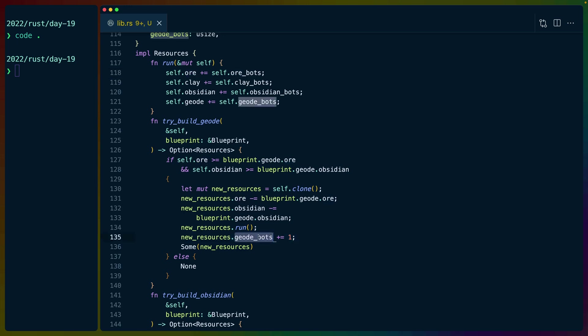our geode bot is built at the end of the turn, and we add one to the geode bot. Assuming all of that succeeds, we return the resources from this try_build_geode function. If it doesn't succeed or we shouldn't buy one, then we return none.